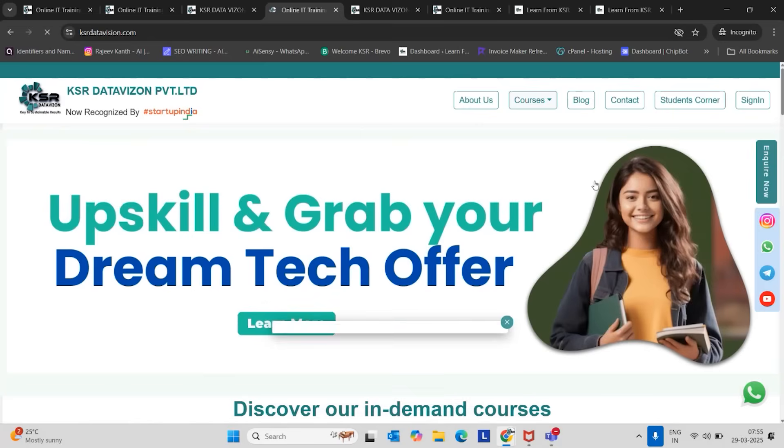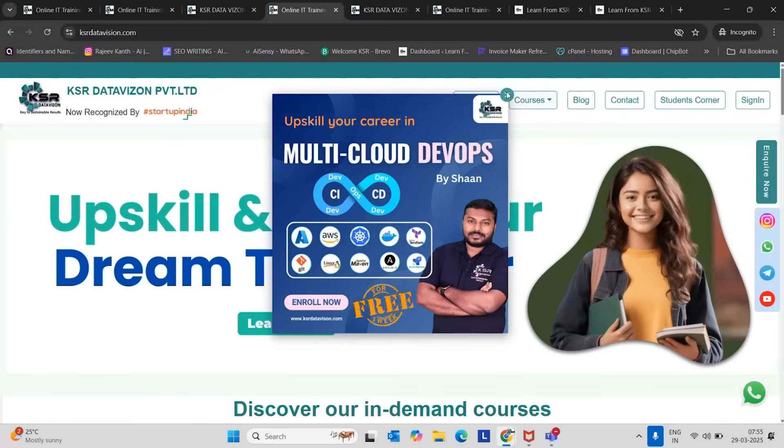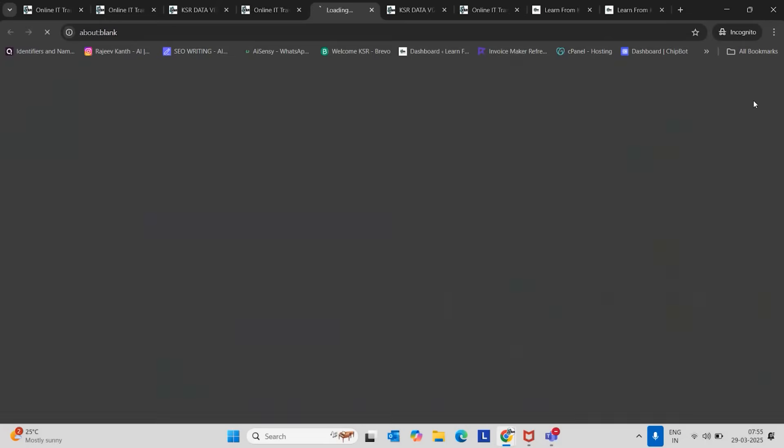So this is our website. Just click on sign in. It will redirect to our main website. If you already have an account, just sign in. If you don't have an account, create a new account.